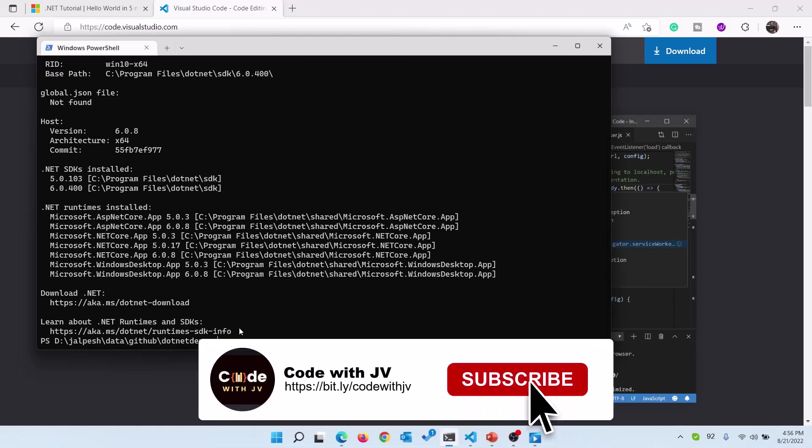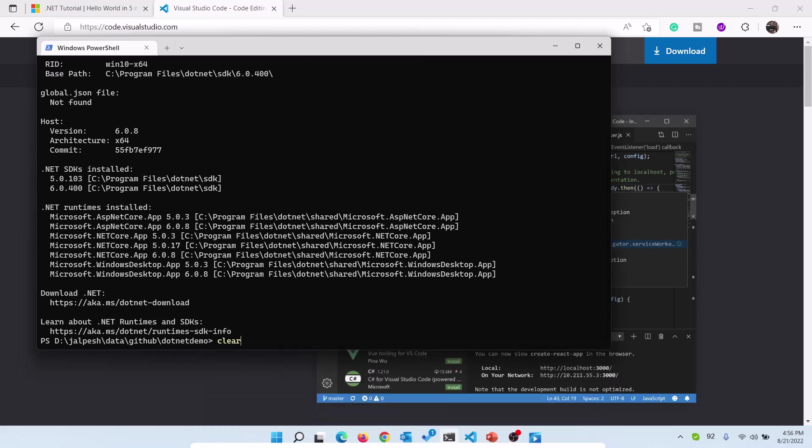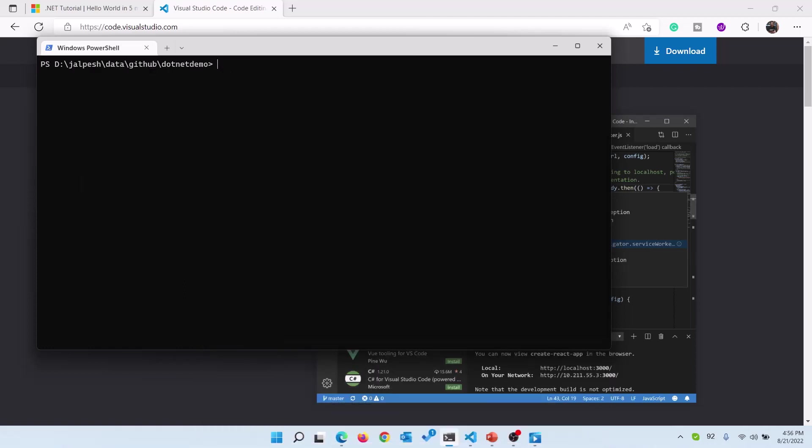Now if you want to create a console app then you need to write dotnet new console. For this purpose we are going to create dotnet new console, but we can create a few more commands also. Maybe I will create a separate video for the .NET command line.